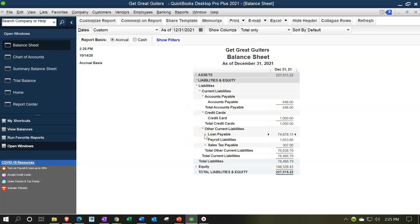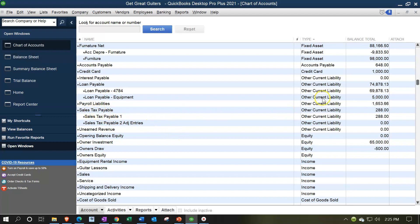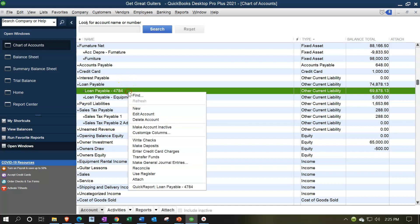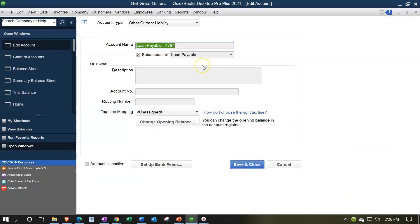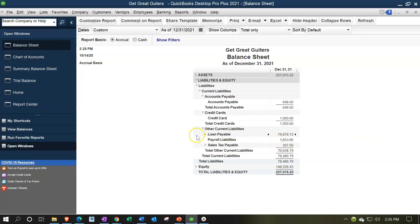We also have other current liabilities — everything that doesn't fall into the special needs categories like accounts payable and credit cards. Notice the loans payable has another dropdown. This isn't another account type categorization; it's a subcategory we set up ourselves — telling QuickBooks to make this a subaccount of the loan payable. So we created this subaccount for organizational purposes, above and beyond just the account type level.